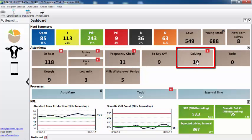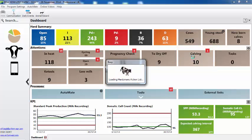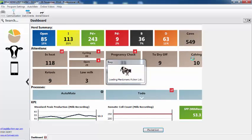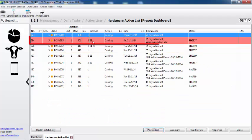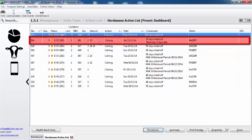I have 10 cows that are due to calf and one cow has gone past her expected calving date. So if we have a look, we can clearly see which cow.